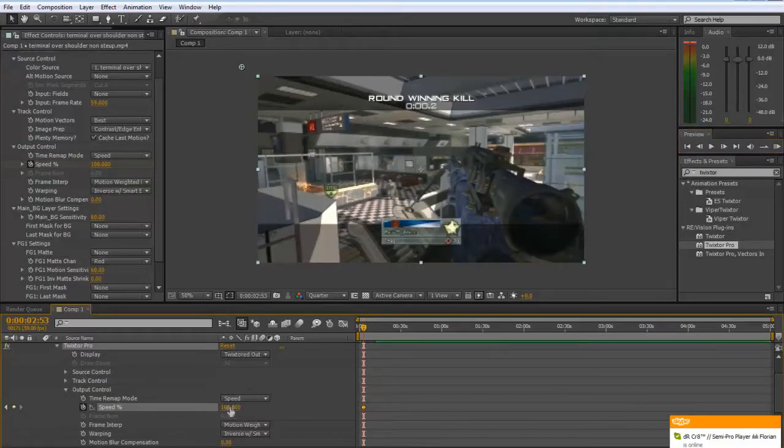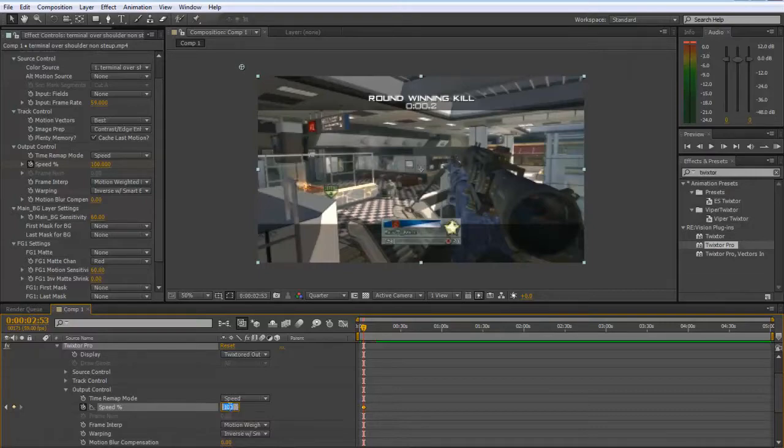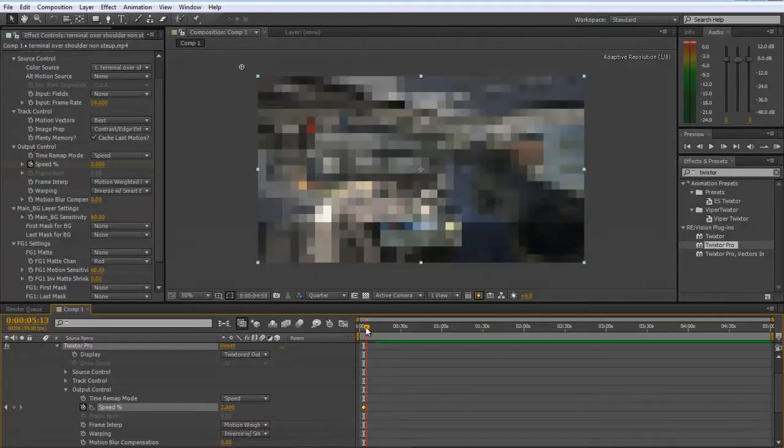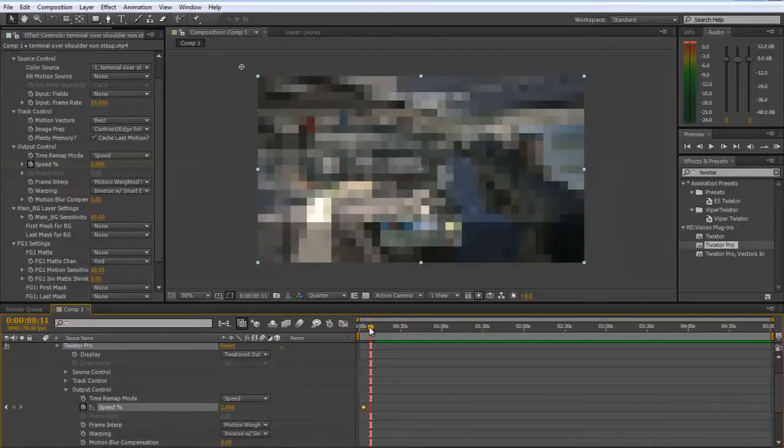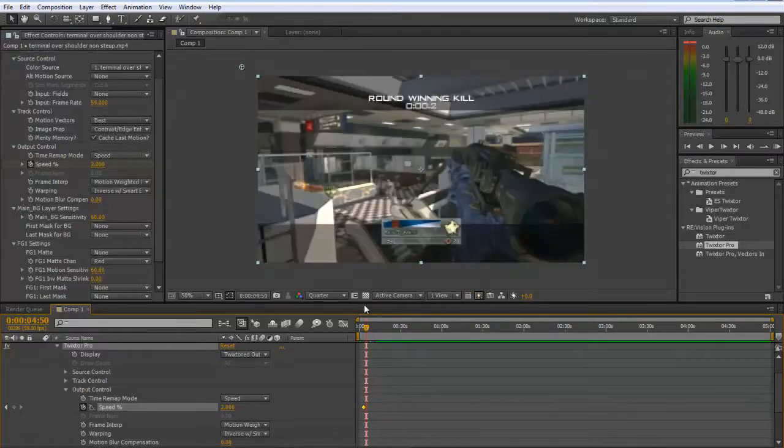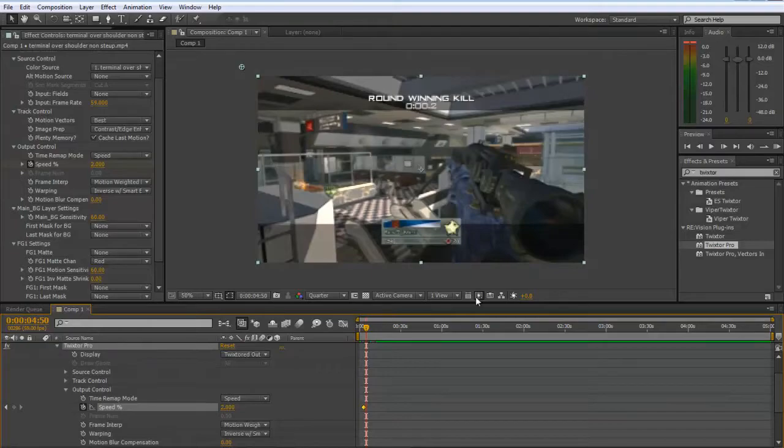Now you're going to want to pick what speed you want to use. I find 2 works well as it gives a nice smooth twixtor without it being too slow, but you can just try it out and see what you like.